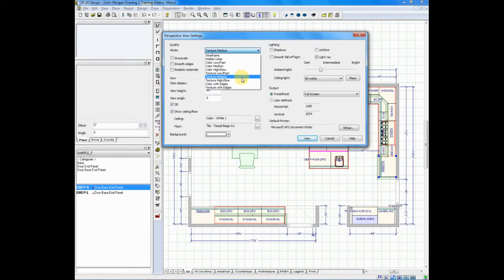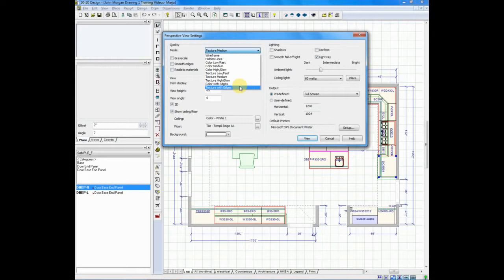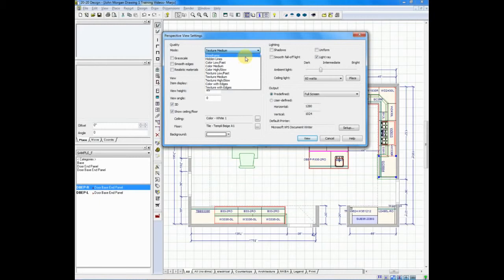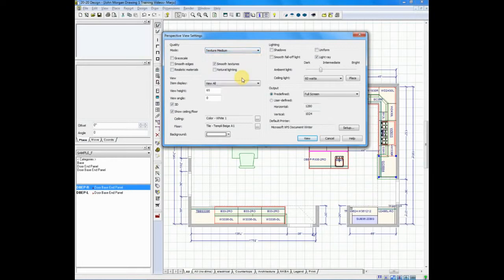This is also where you can work in what I like to work in, what's called texture with edges. Texture with edges is sort of the best of both worlds. It shows you the beautiful texture, but it also puts the thin black outline around all the details on the doors. You can simply change this by choosing your favorite or the most appropriate mode setting. We'll leave this on texture medium for right now.